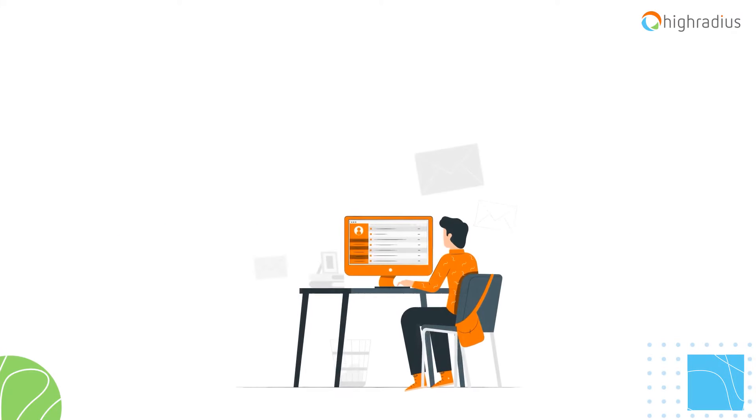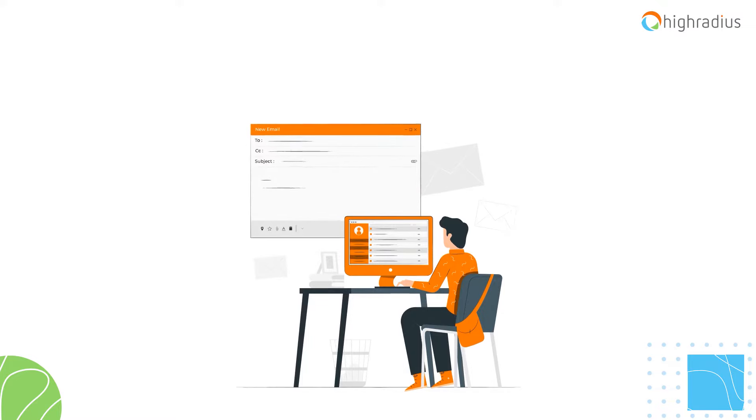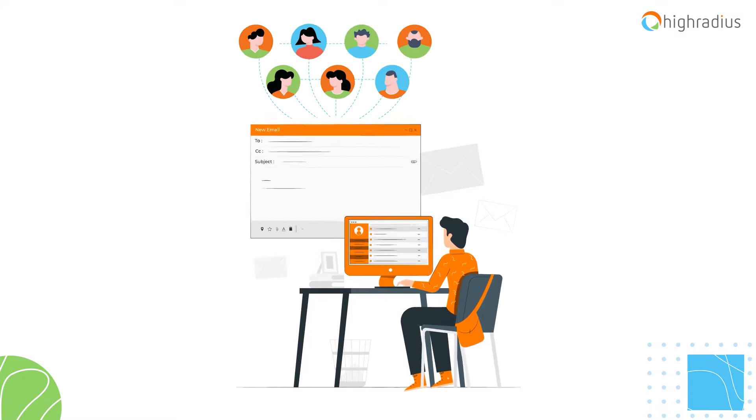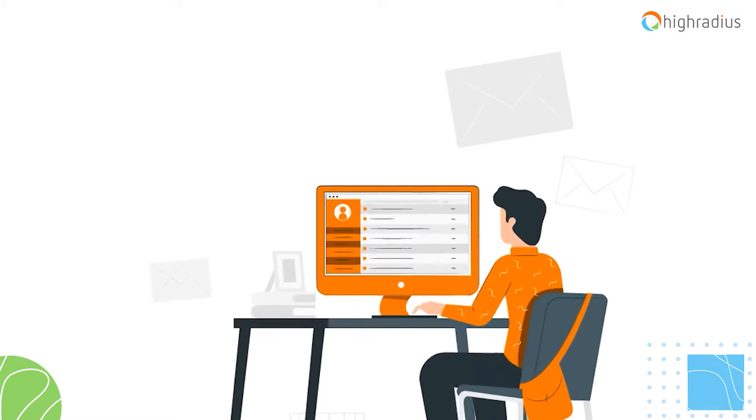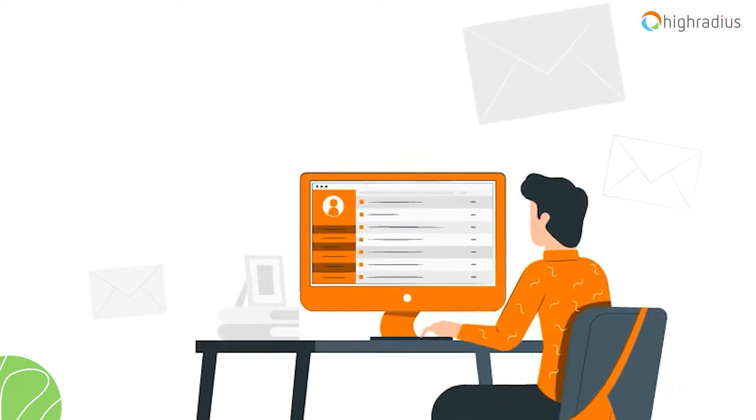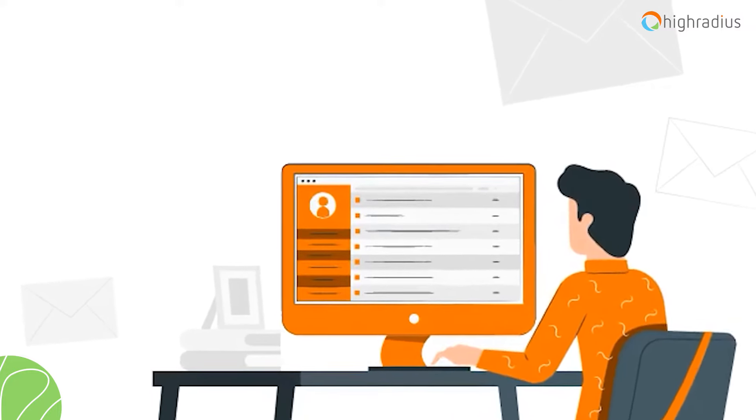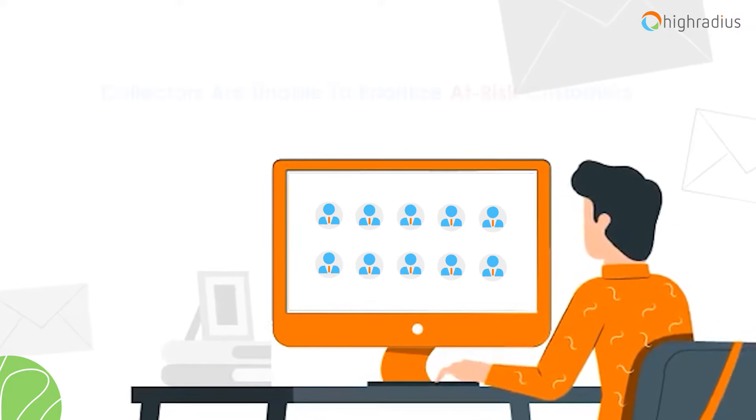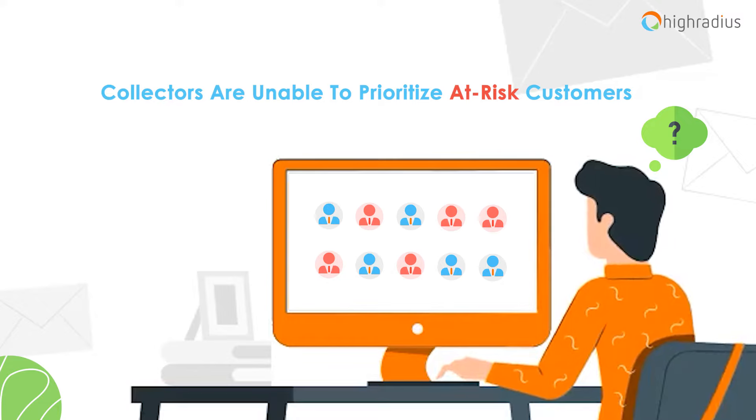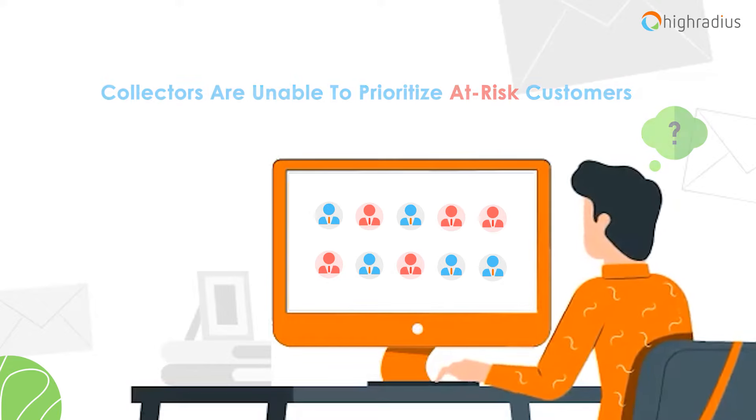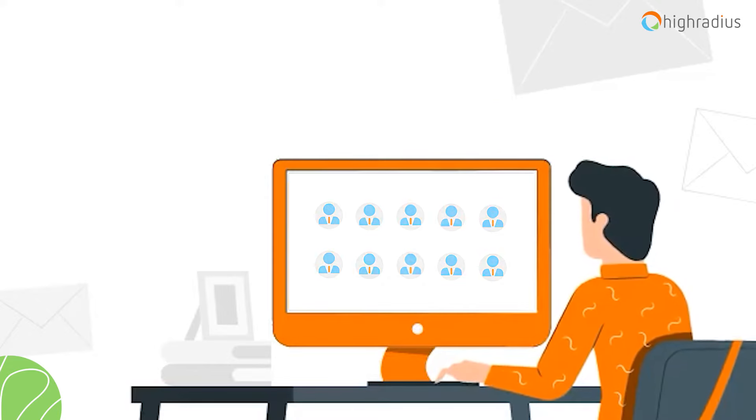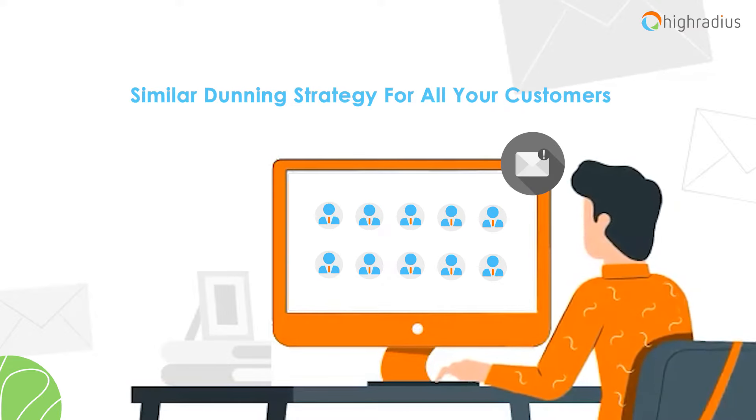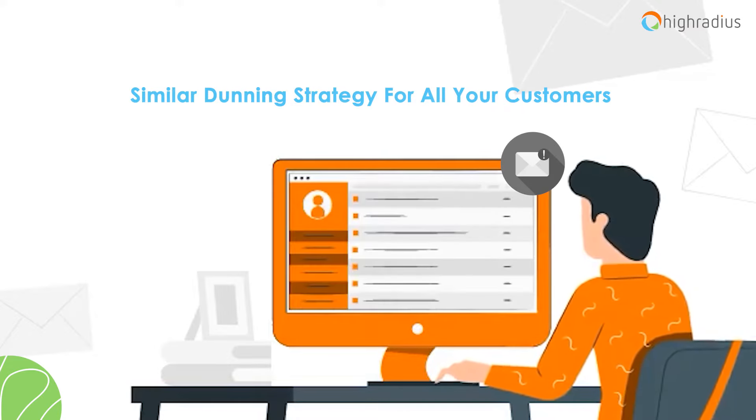Every day, your collectors spend a lot of time manually drafting dunning emails for your whole customer base. Due to this time-consuming manual task, collectors are unable to prioritize at-risk customers, and they end up implementing a same-size-fits-all dunning strategy for all your customers.